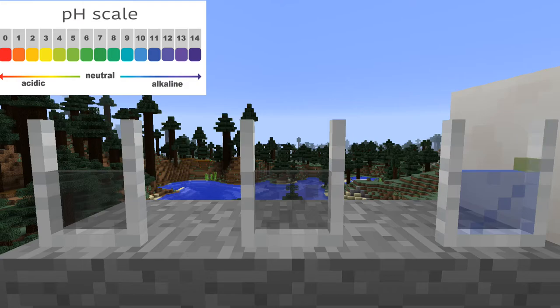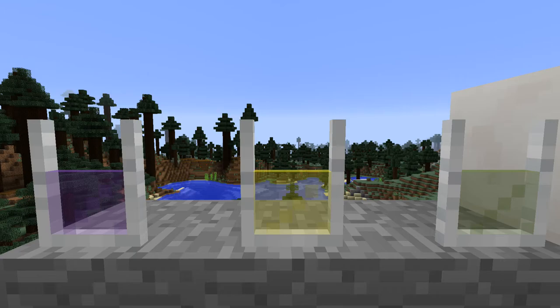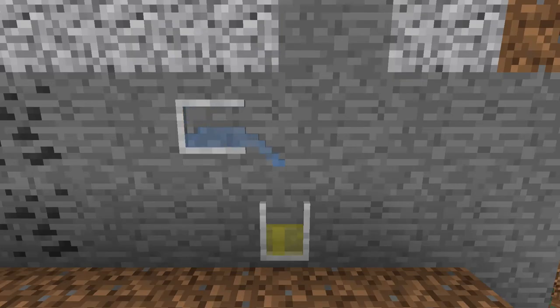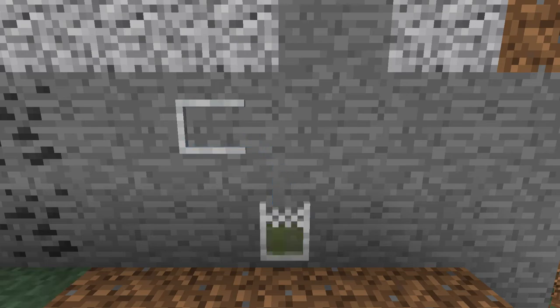Water usually has a pH of 7, while something like vinegar might have a pH of 2, and an ammonia solution has a pH of 11. If you mix an acid in a base, it will neutralize it. If you have a pH of 2 and a pH of 10, it will likely neutralize to a pH of 6.